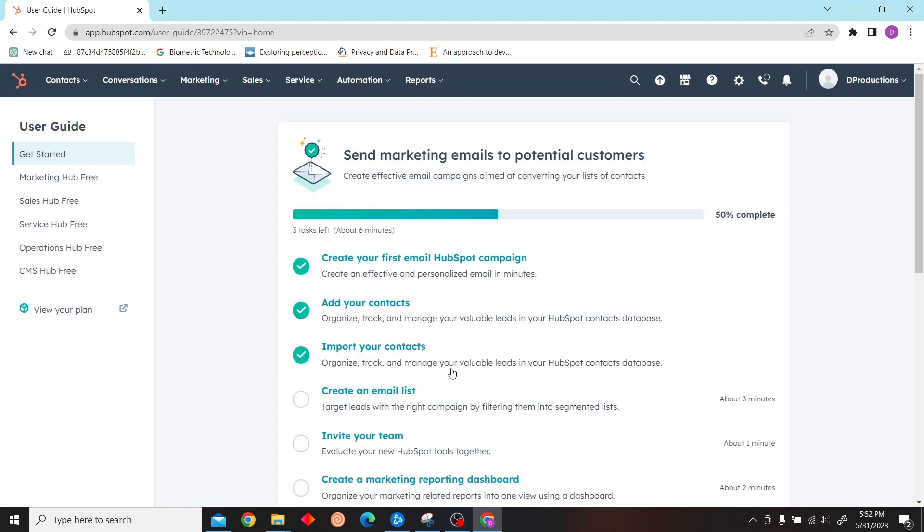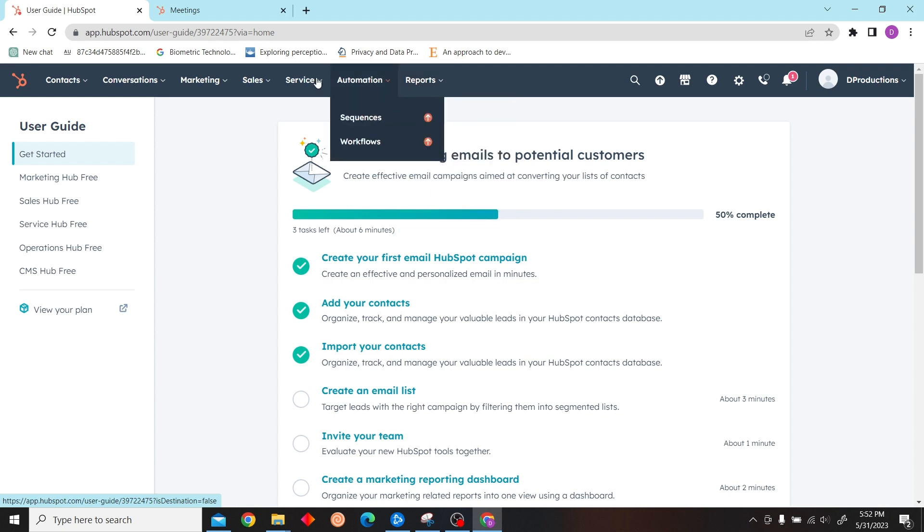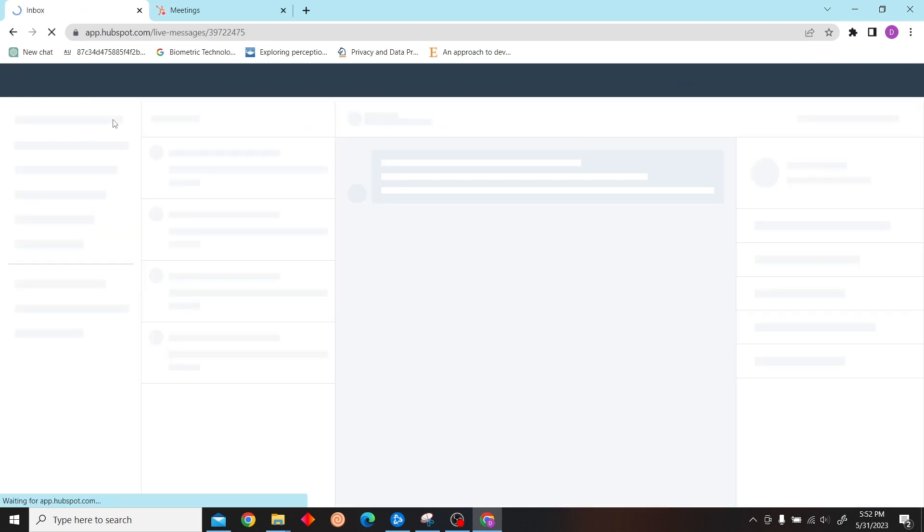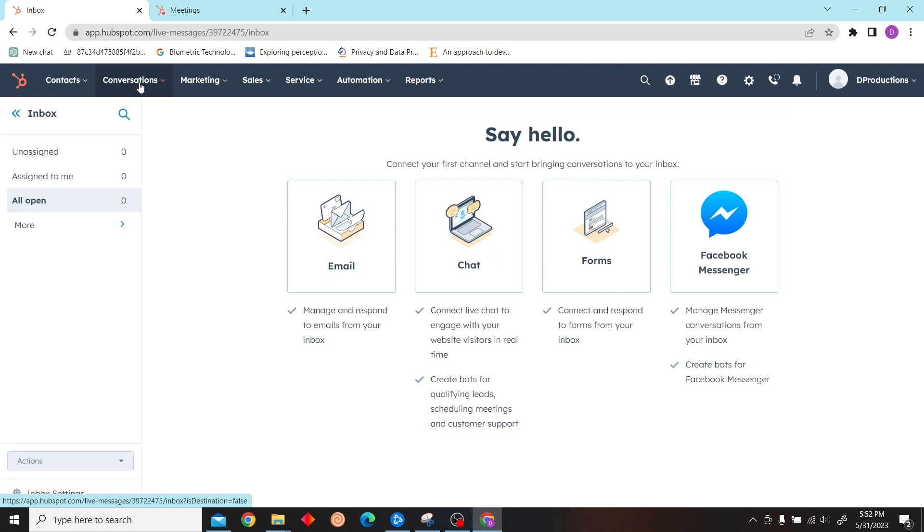Once you're here, click on Conversations and click on Inbox. Over here you can see the option to create a chat, connect live chat, so click on there.